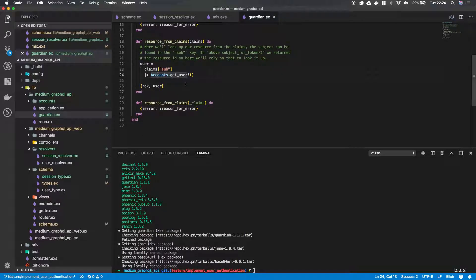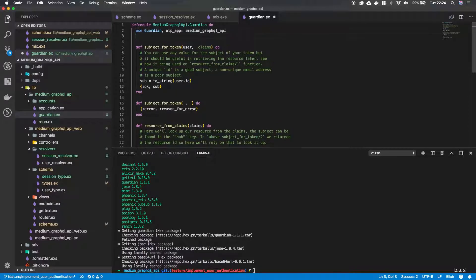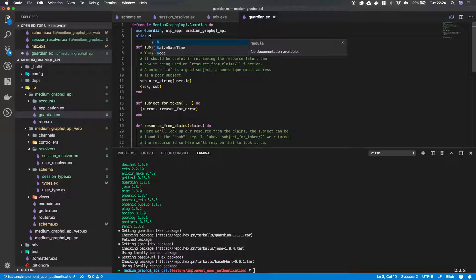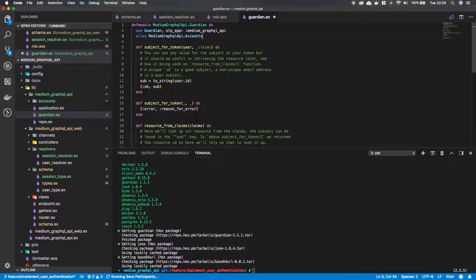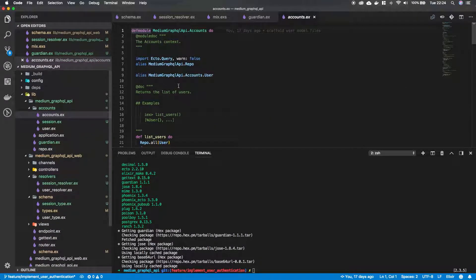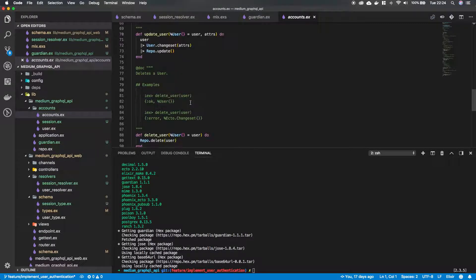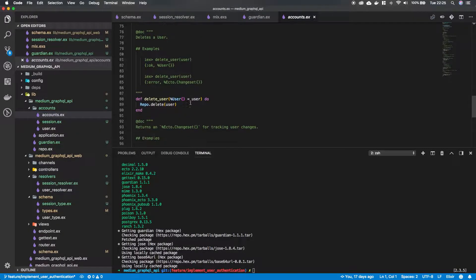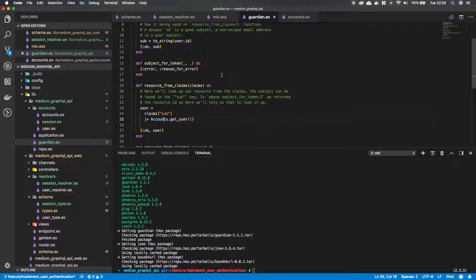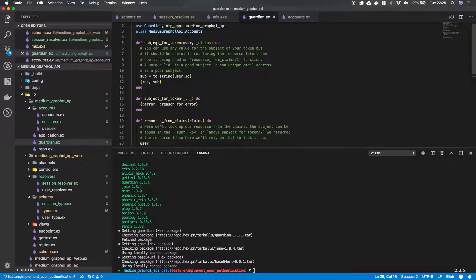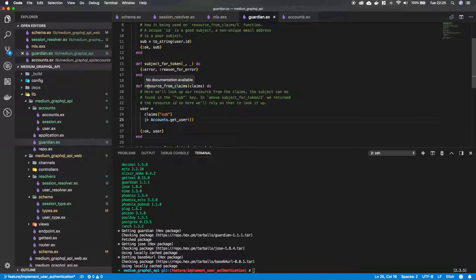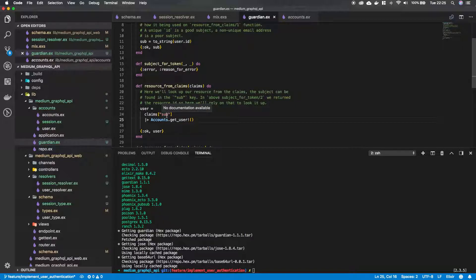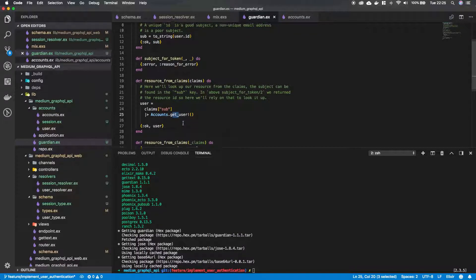So because we use the accounts module here, we actually need to reference it as an alias. So we're going to say alias medium GraphQL API dot accounts. And now we are able to get a user. If we take a look, we can see that in here in our controller, there is actually a function, get user that looks a user up in our repo by the ID. And that's exactly what we want. So what Guardian is going to do, it is going to take our user ID, put it into the token. And whenever we get a token into this application, it's going to look up the user. And it's going to see if the user with the ID that we put in the token exists in our database.